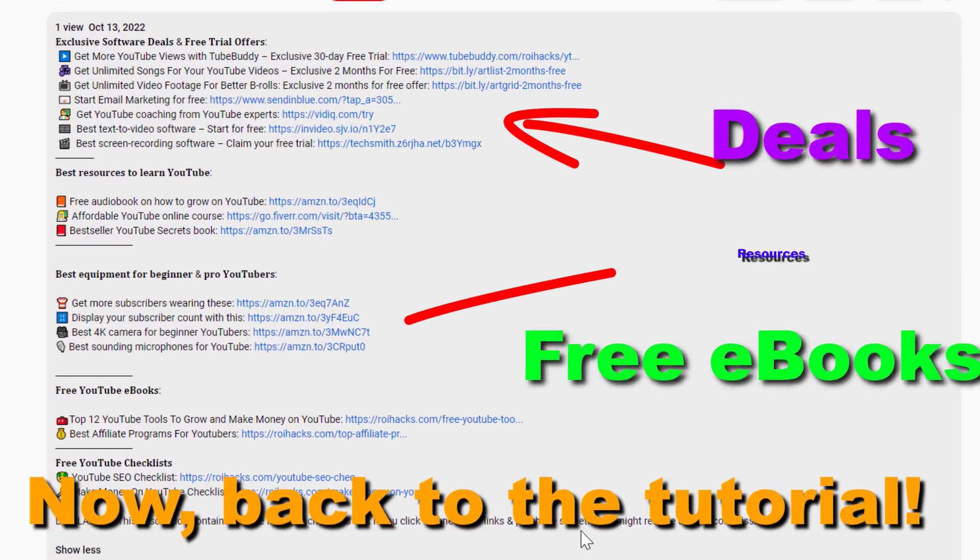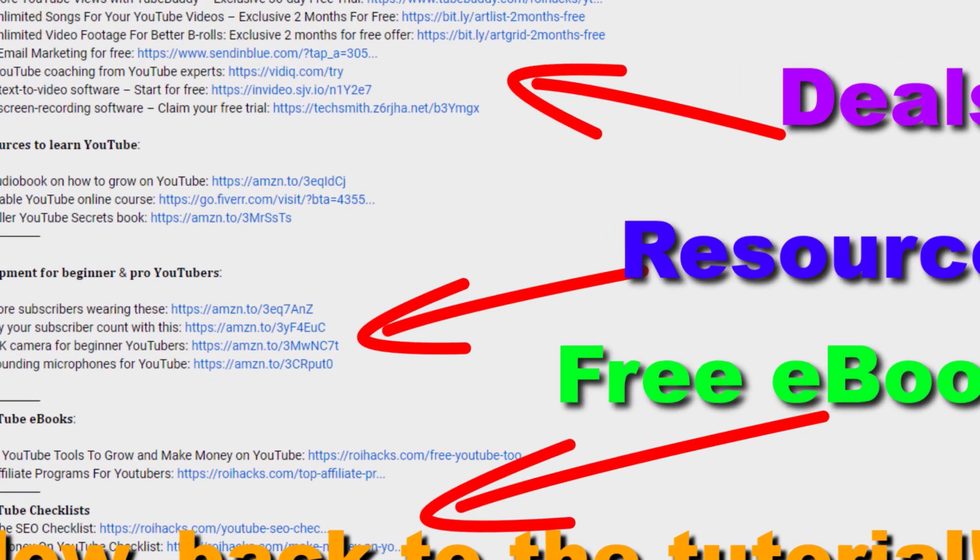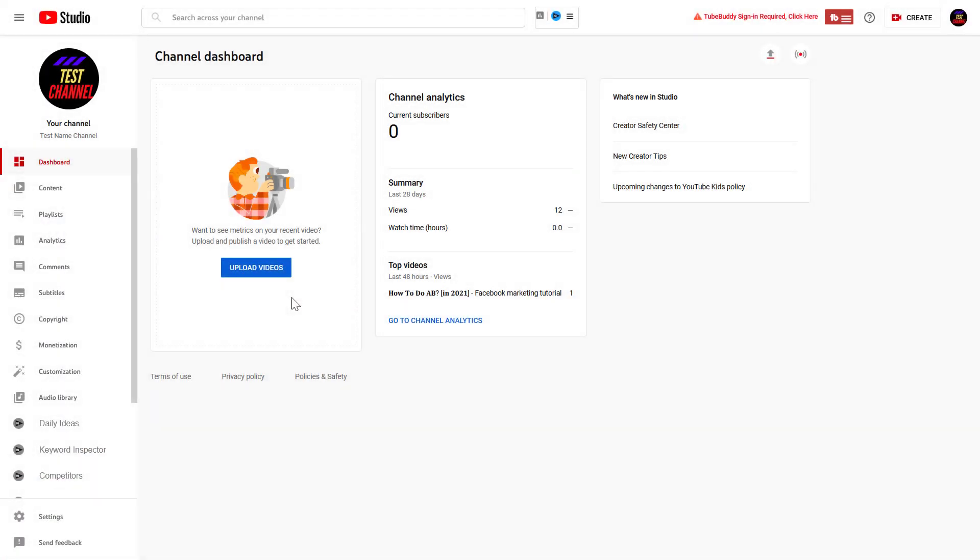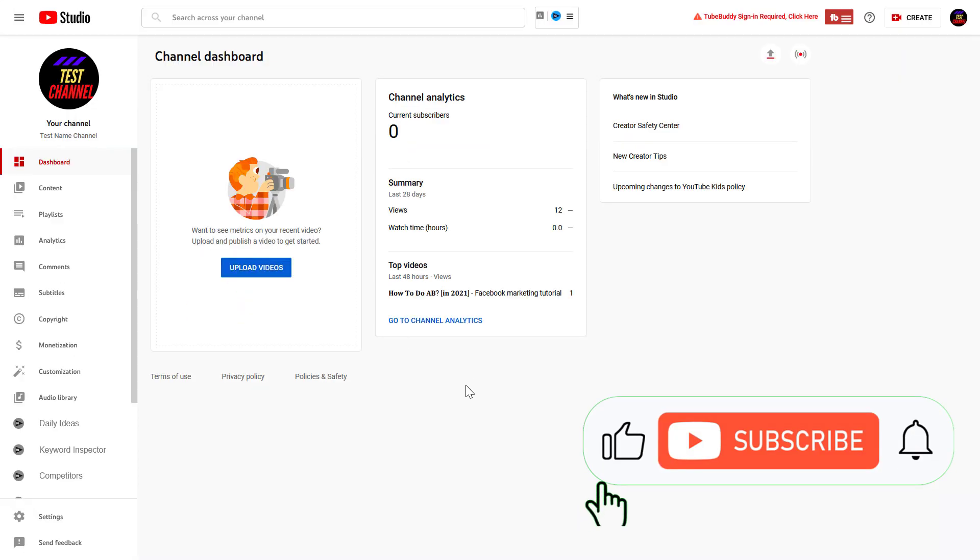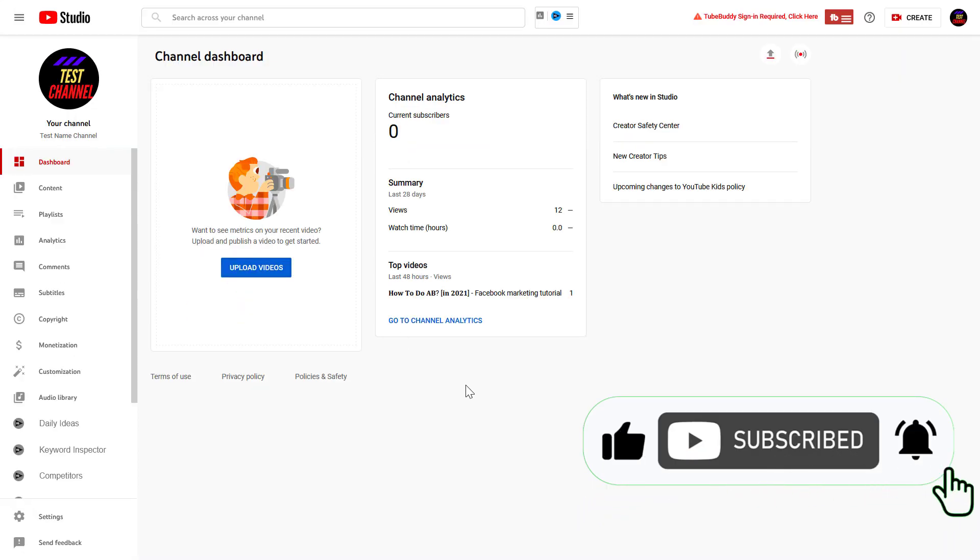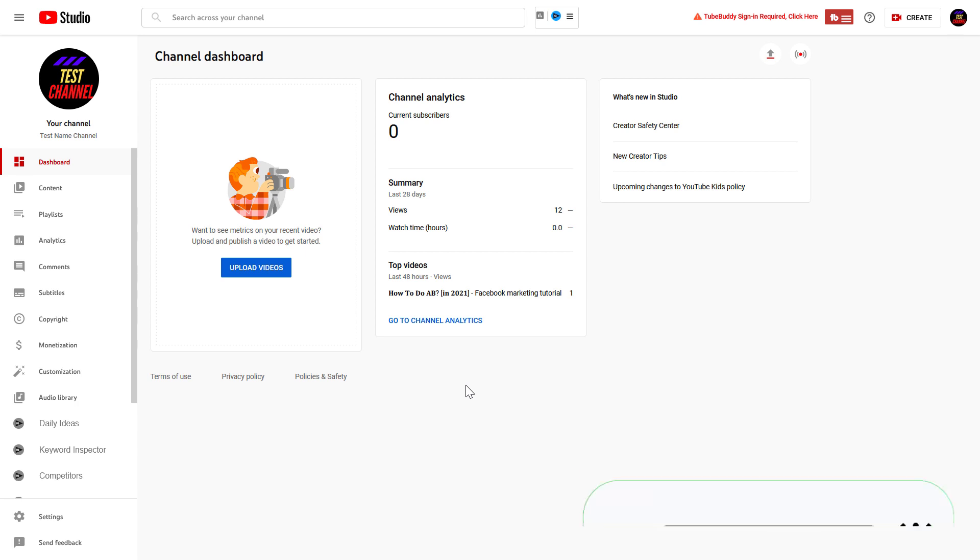Now back to the tutorial. If you want to add a YouTube channel manager to your YouTube channel, all you have to do is open up YouTube Studio. Go to studio.youtube.com, and of course you have to have the right access level to be able to add someone to a YouTube channel.